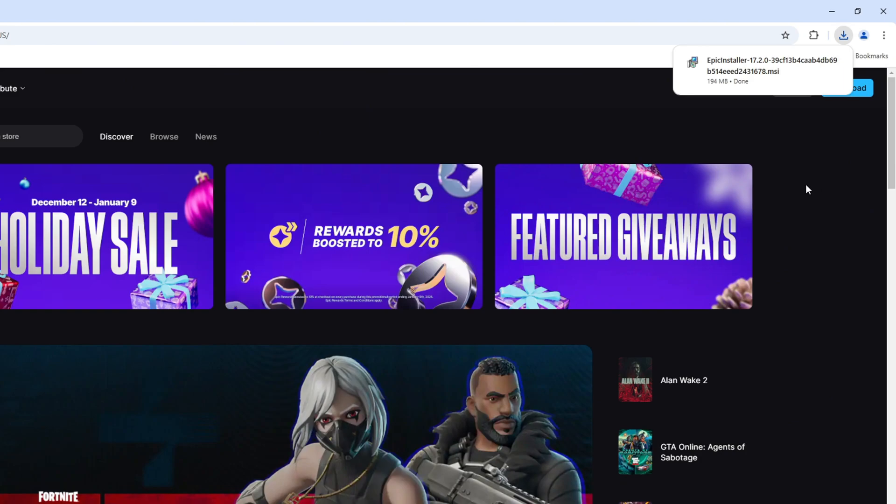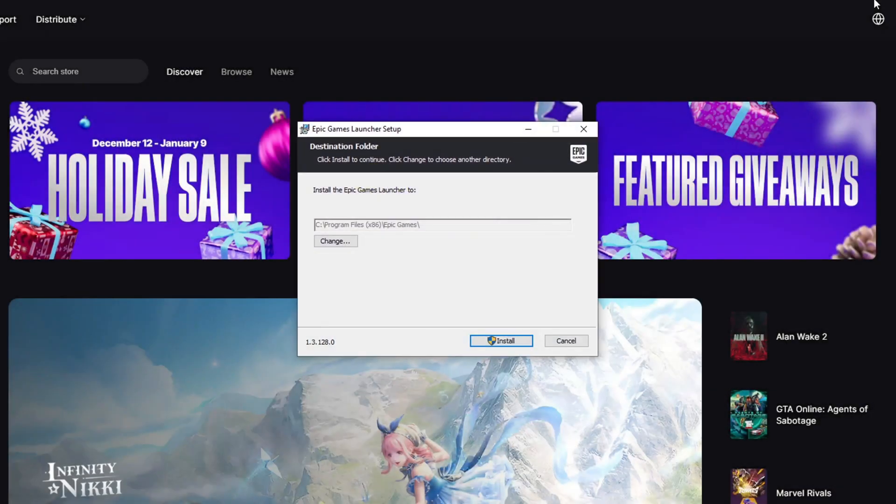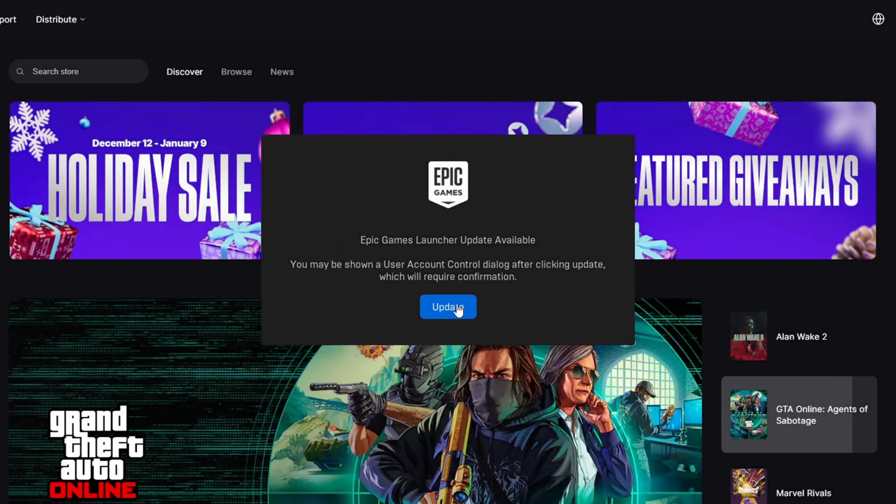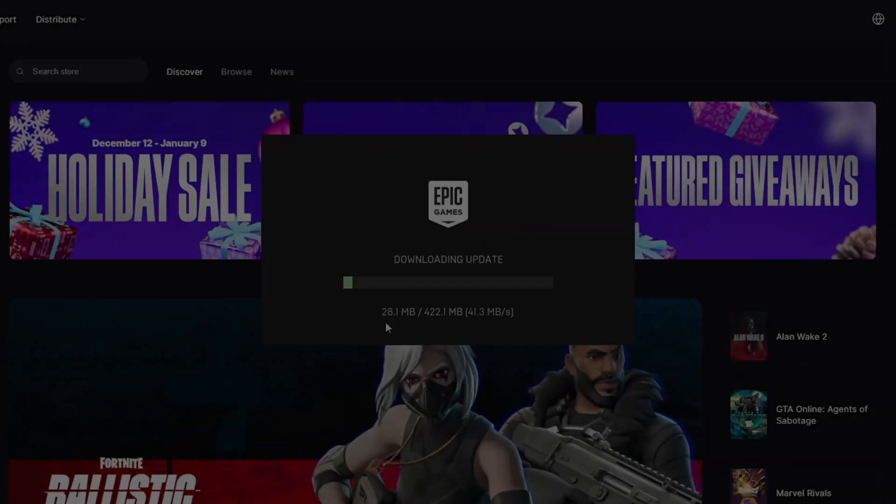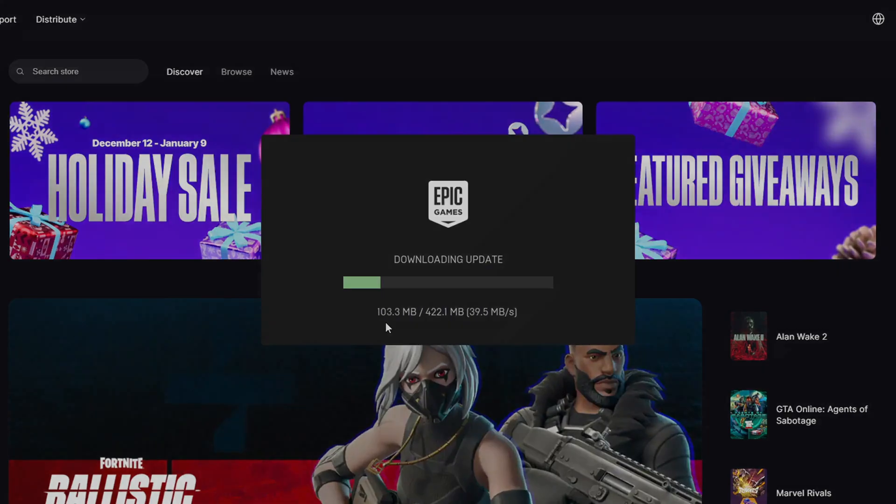After the installer downloads, click on it to start the setup. Now, follow the instructions. Click install, then click update, and wait for the download to complete.